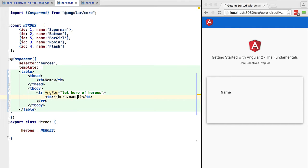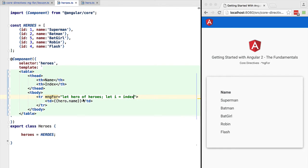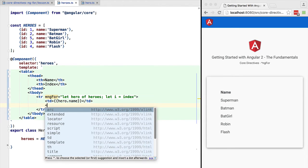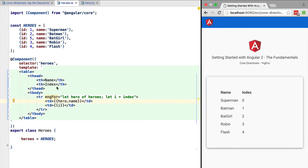ngFor has a series of utility variables, and the first one you are going to see is the index variable. We can assign the value of index to a local variable — otherwise we won't be able to use it — and we can output it to the template. This local variable is only visible inside the template.